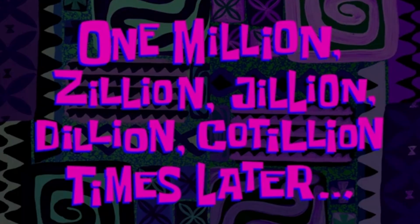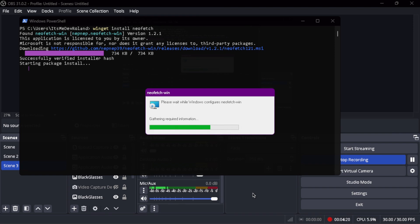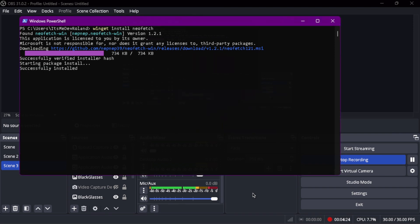One million zillion jillion billion cotillion times later — oh my god, it only took, like, three minutes? Jesus! So here we are again! It only took about three minutes to just install this thing. After installing that, the only thing that you would need... because this video is the shortest video I've ever come up with, because I just have time.